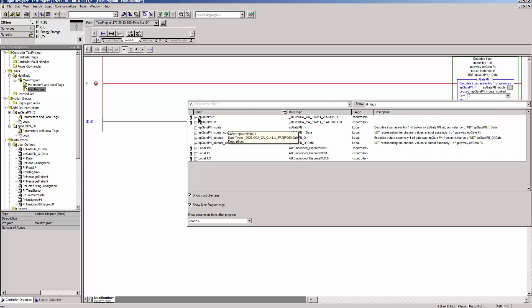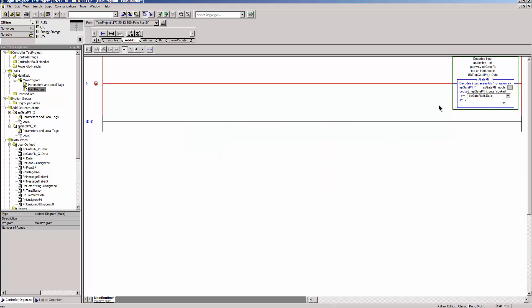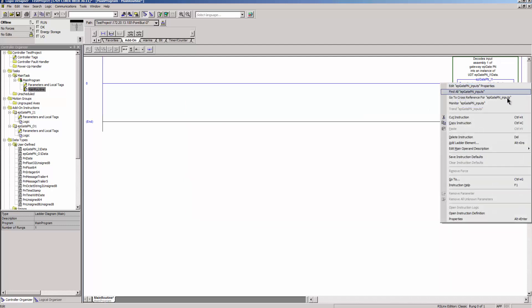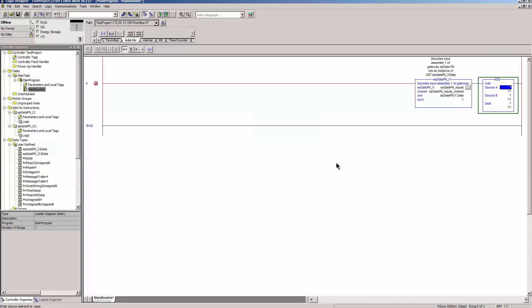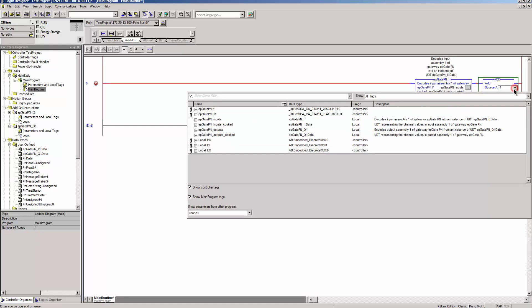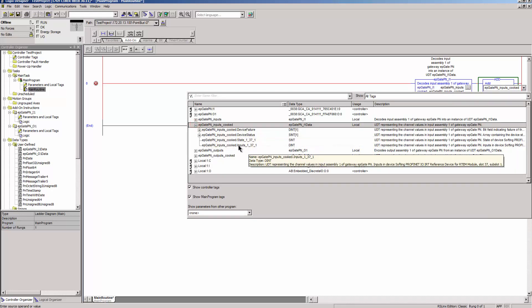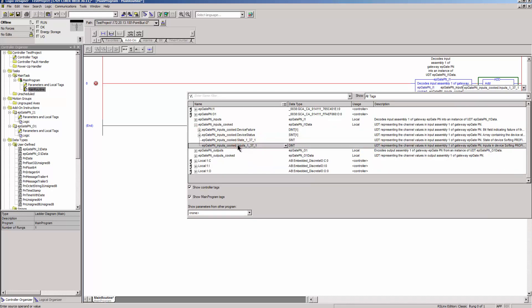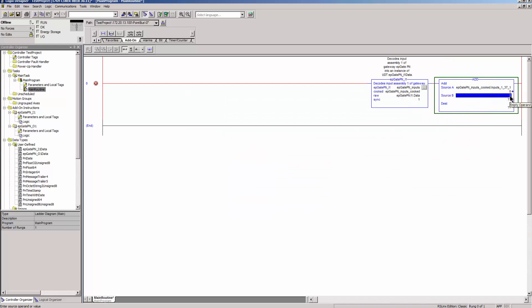The read input data can now be incremented by one. This requires the Add block. Right-click and select Add Ladder Element and then Add. Connect Source A to the input data and enter a 1 in Source B. Under Dest, select the output data.